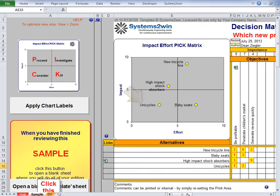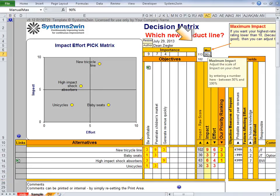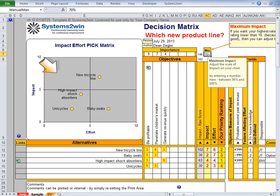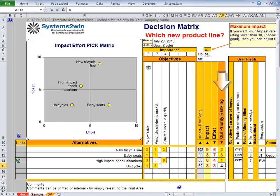Unlike the decision matrix, on the Pick Matrix the scale for both impact and effort is always a 10-point scale. However, you can change the maximum value for your highest-ranked alternative — doing so adjusts all the impact values on the chart proportionally. Again, you've got unlimited user fields, comments, and links, and you can take all those other factors into consideration before finally ranking your alternatives.